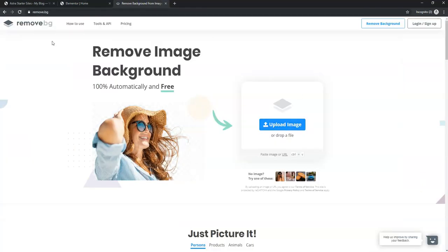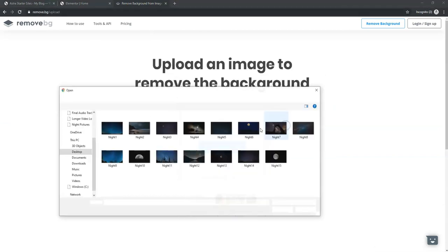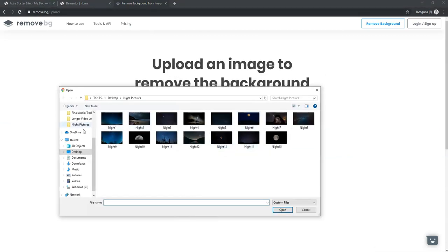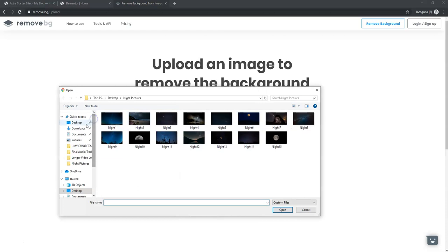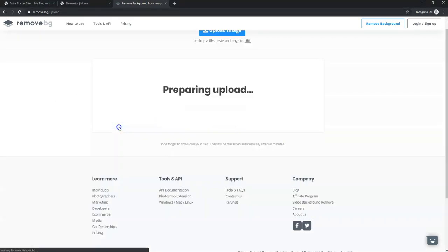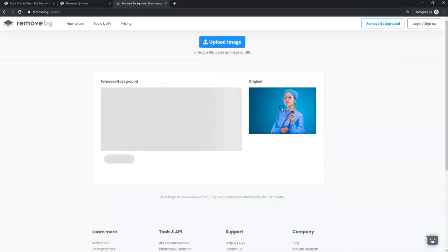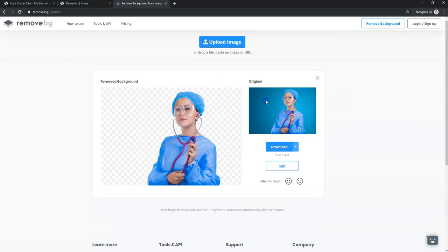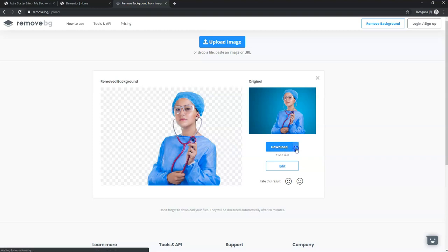I'm going to go over to remove.bg, click 'Upload Image', and go to my downloads folder. I'll click on the nurse file — it's going to upload the image. Here's the original, and here is the new one with the background removed. I'll click download.